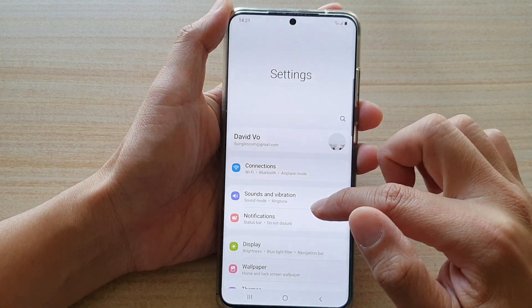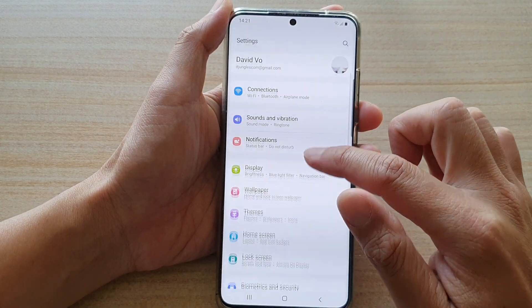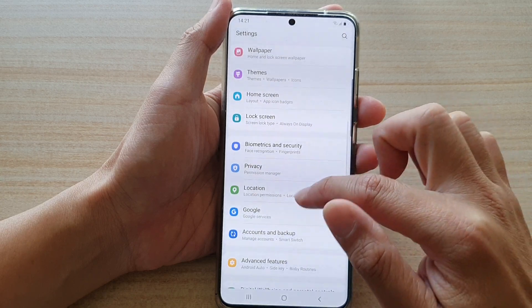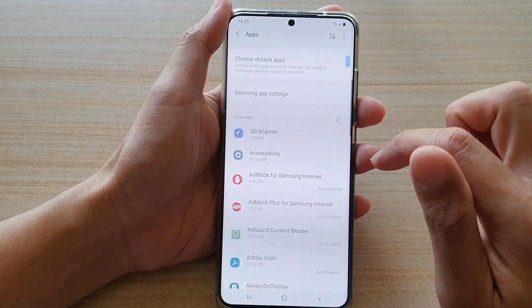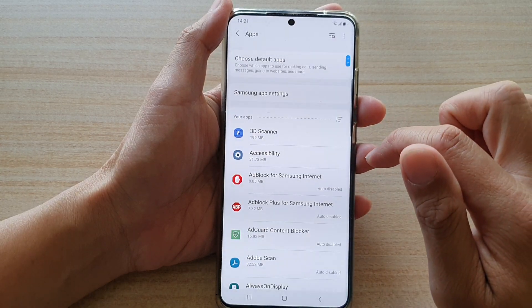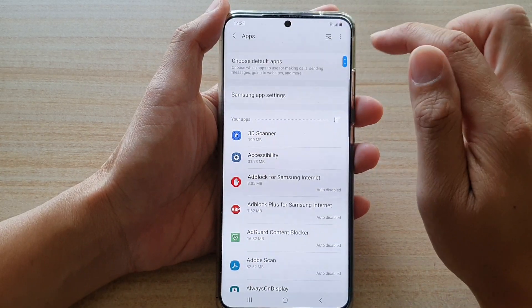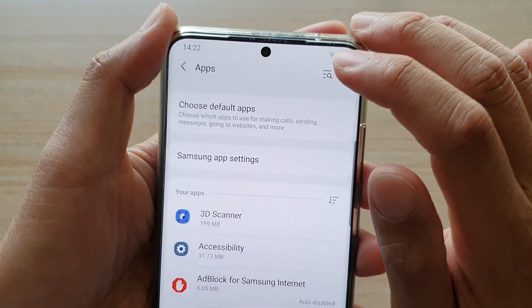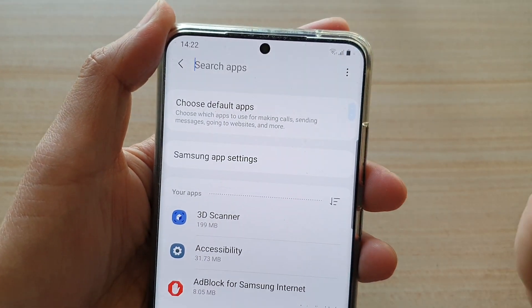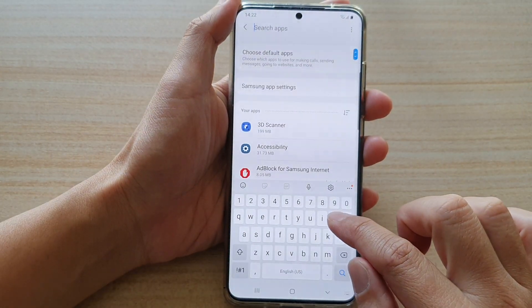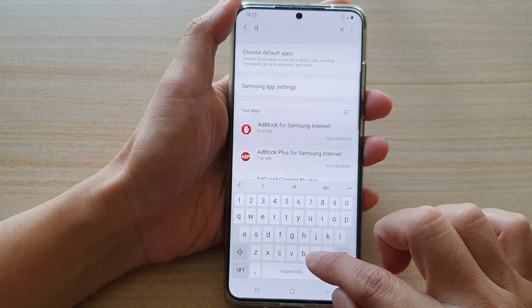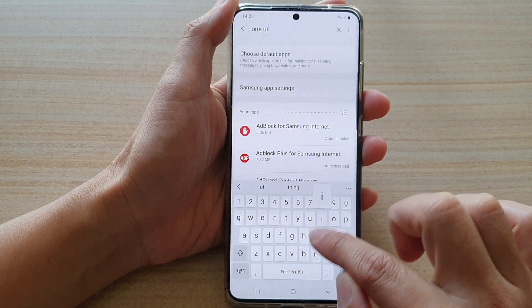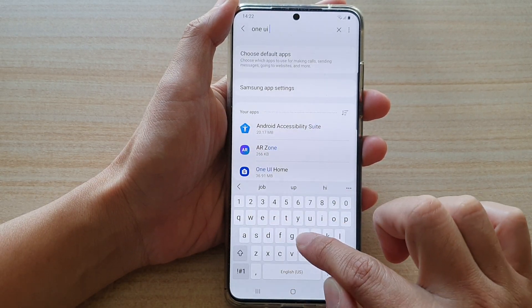Next, in settings, you want to go down and tap on Apps. In Apps, you want to tap on the search button. And in here, type in One UI Home.